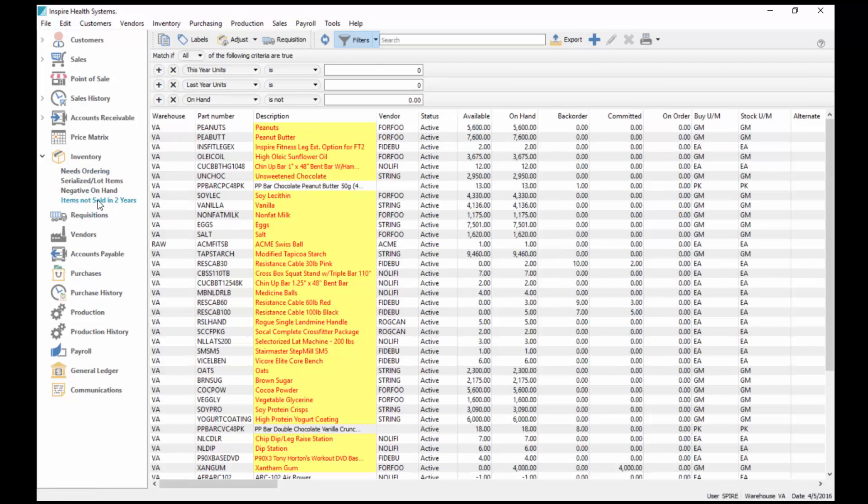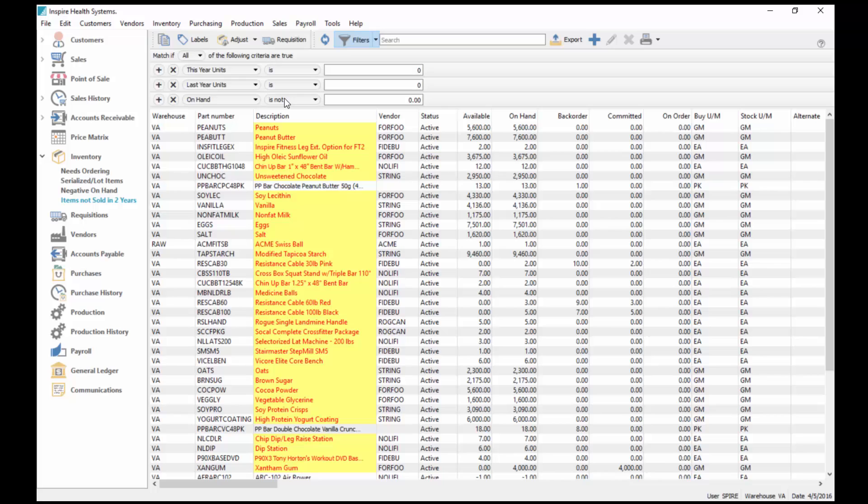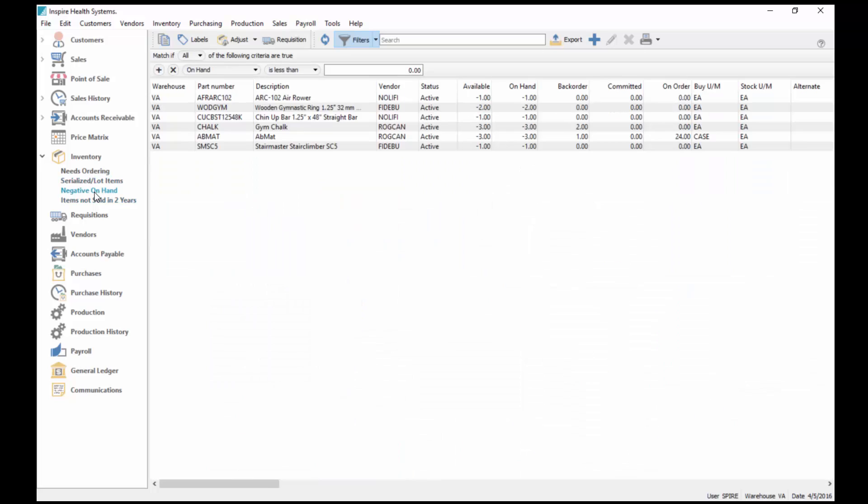Items not sold in two years. There's three filters set here: this year sales is zero, last year sales is zero, on hand is not zero, so I do have stock on them. I haven't sold them in two years. I've got negative on hand, so this is my inventory I've allowed to go negative.